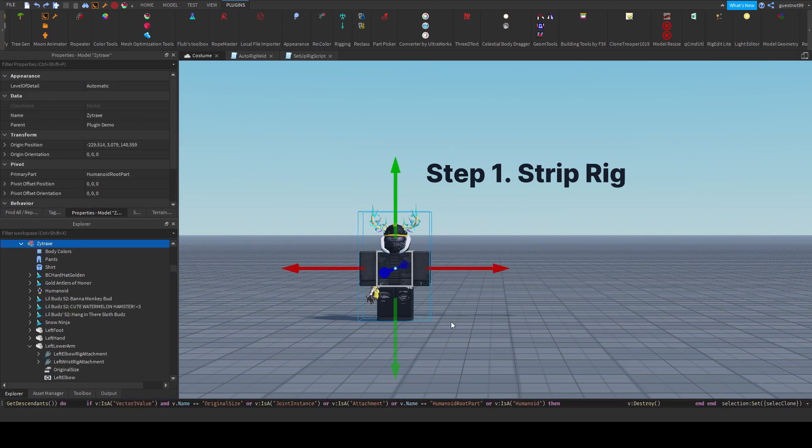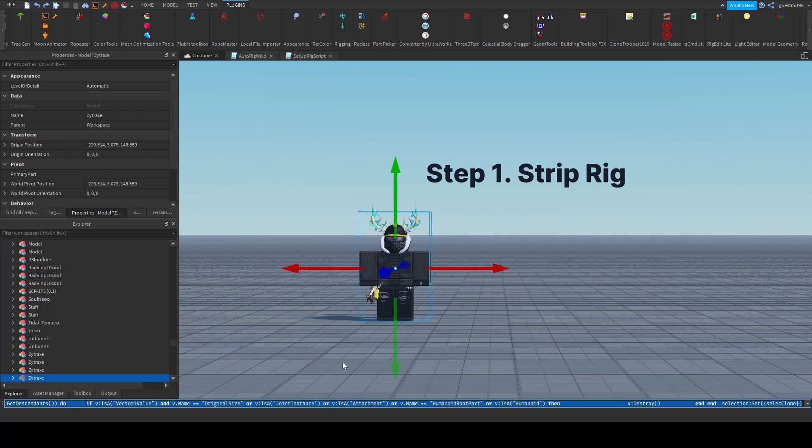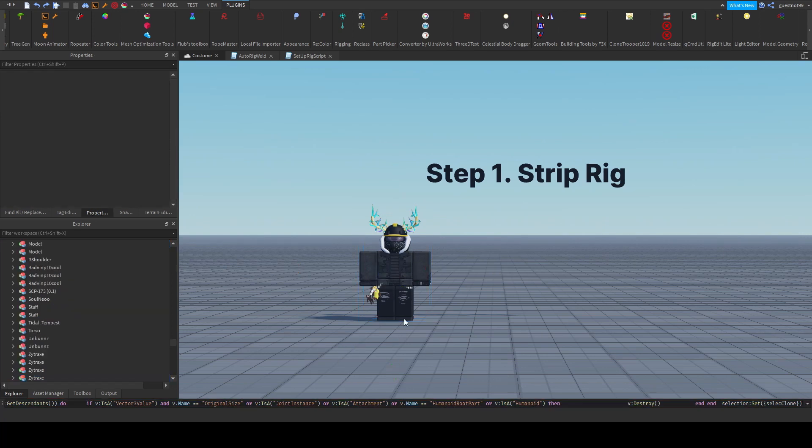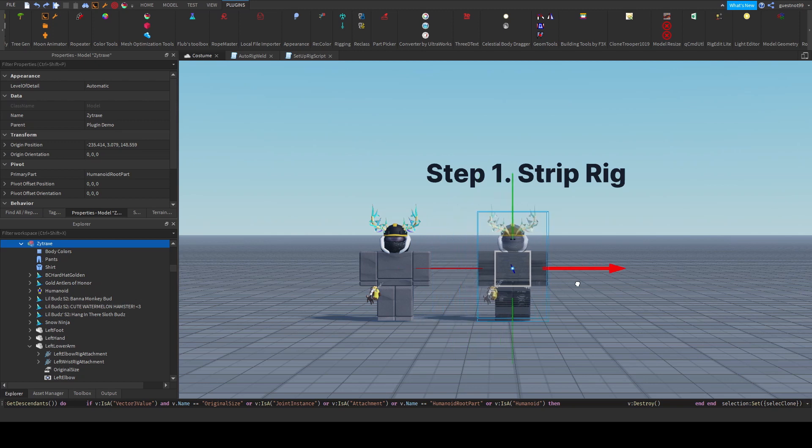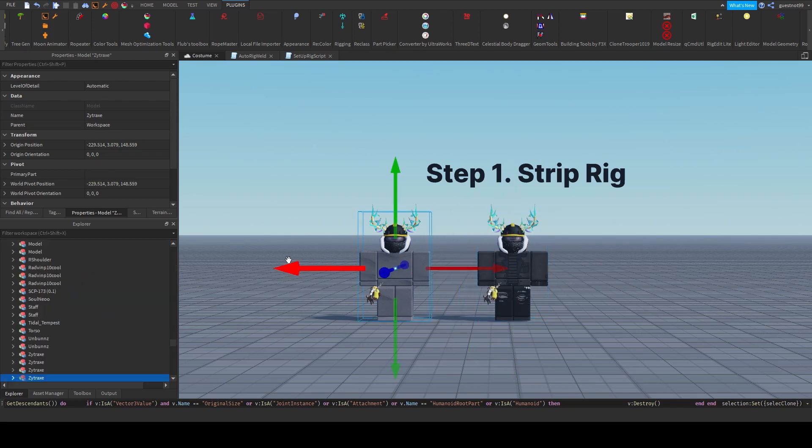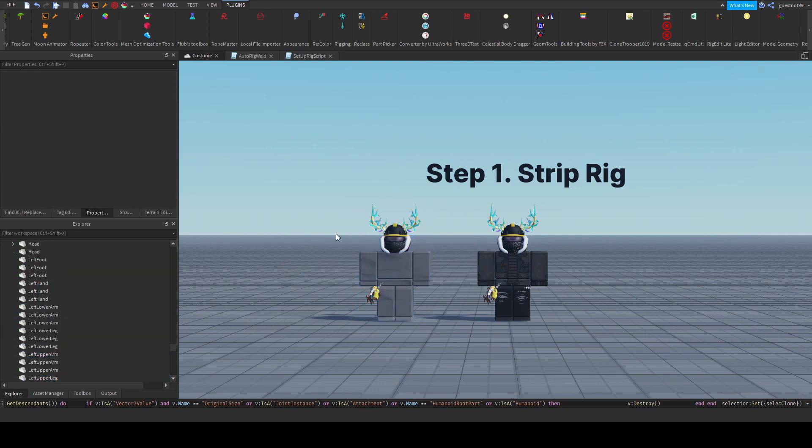And this is important. You need to select the model that you want to strip, and then you apply it, and you run the code. And then now you have a clean model with just the limbs. There's no shirt because I got rid of the humanoid. You can just simply ungroup, and you can just build over.